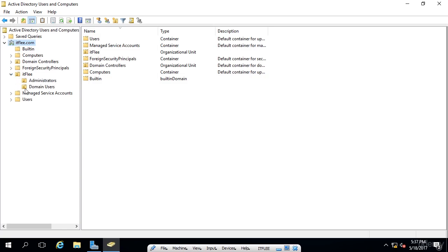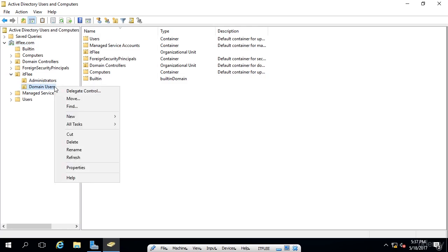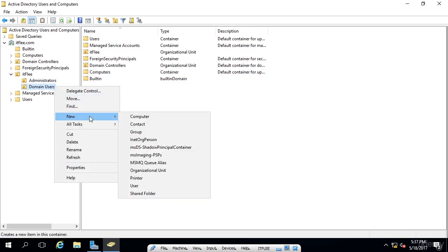So under itflea, I have domain users. This is where I'm going to create the group. So I'm going to right-click on this OU, and I'm going to choose new, and then I'm going to choose group.